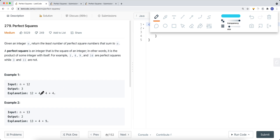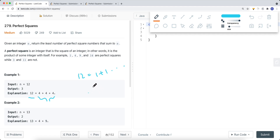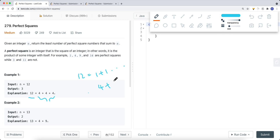Let's say n is equal to 12. The least number of squares we can add is 4 plus 4 plus 4, which gives us 3 perfect squares that add up to 12. Of course, we could also have 12 equal to 1 plus 1 plus 1 plus 1 and so on, or 4 plus 8 — but 8 is not a perfect square.